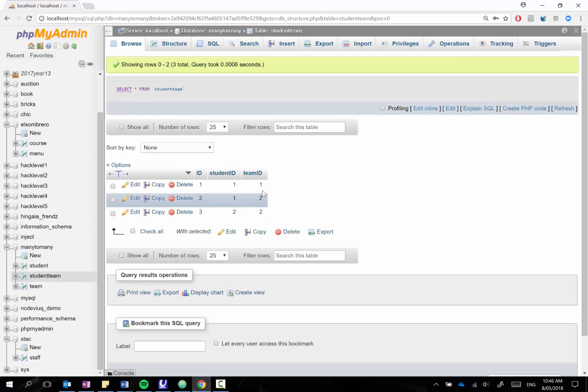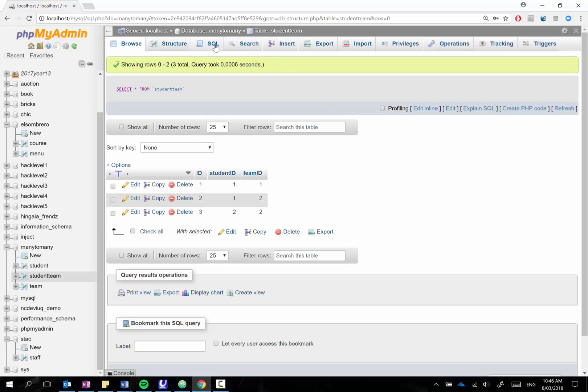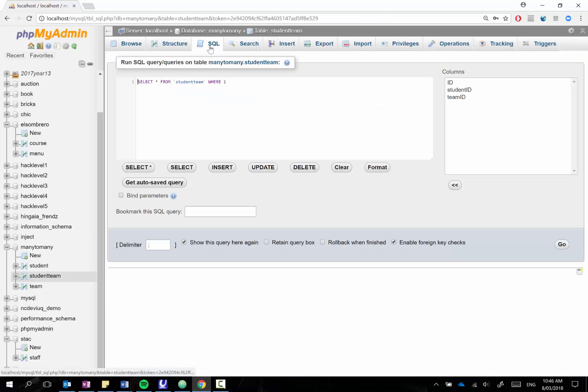And my team table has football and drama one and two and then I have my linking table student team and you can see their student ID one belongs to both football and drama and number two which is Bob belongs to drama only.